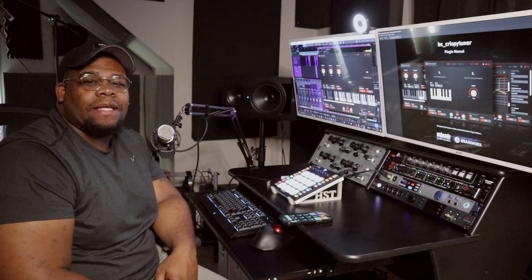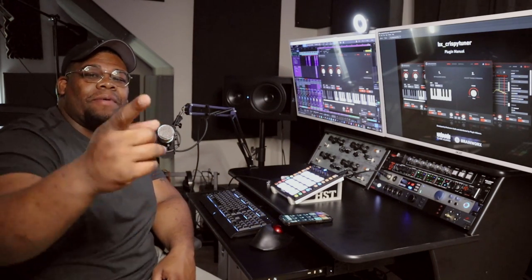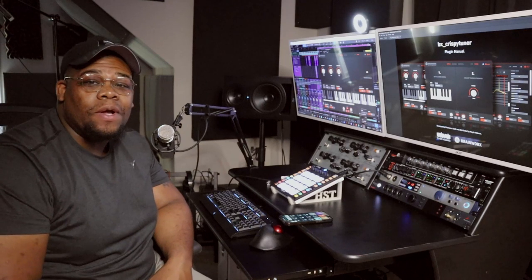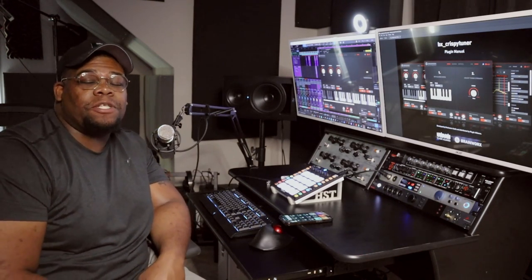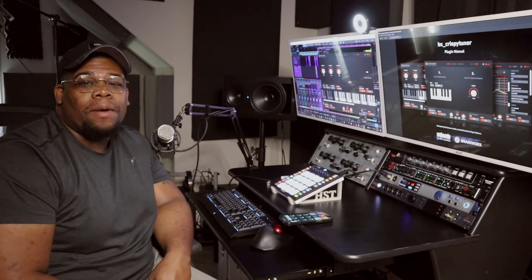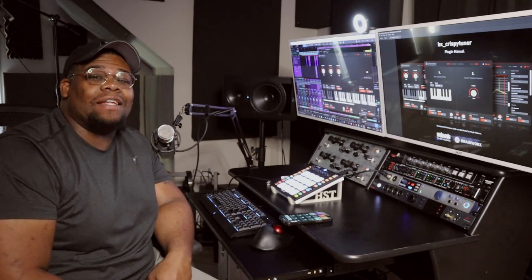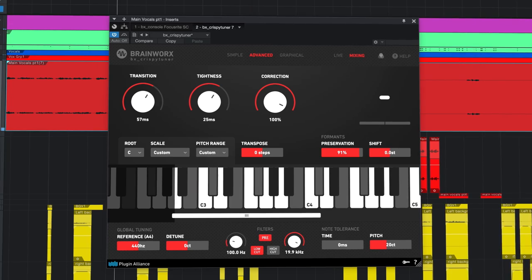Hey, what's going on, everybody? It's your boy Tori G here, and I'm here to talk to you about how I use BX Crispy Tuner and BX Crispy Scale to tune the vocals on a new song called Ride Slow by the artist Alexson. Let's jump on in.